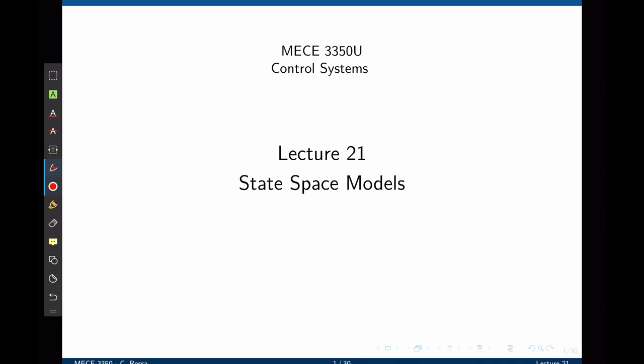This is the introduction to advanced control systems that is typically covered in graduate courses or in electives. We are, however, required to cover this in this course as well.